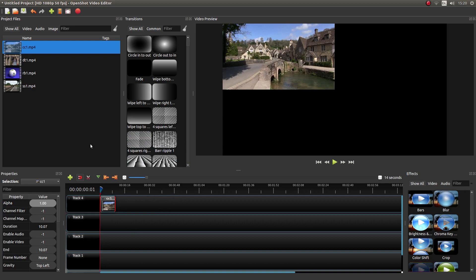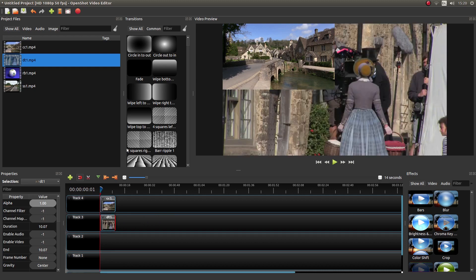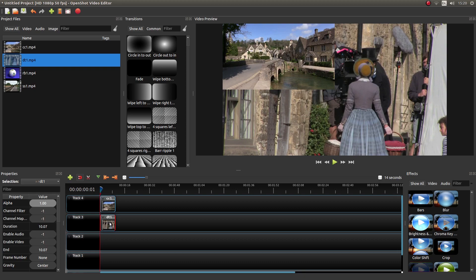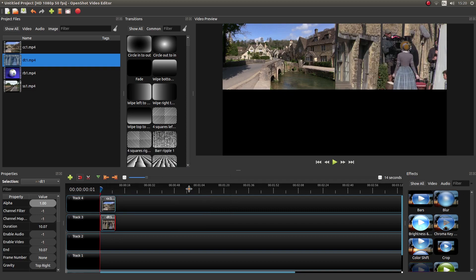It's easier if you do each clip at a time. Sometimes you can't see what you're doing. So I've done this clip here so I'm going to just drag this one in now. And again I'll put it in there and now I can see this clip and I want to, we'll take it to the top right. So right click, next to layout and we'll go top right. There you go.